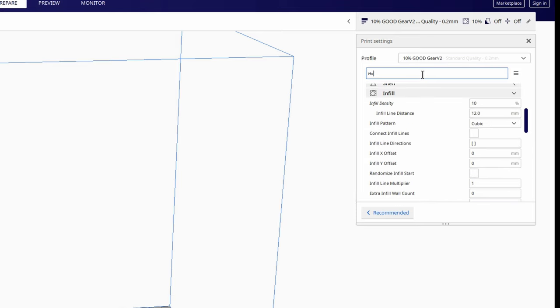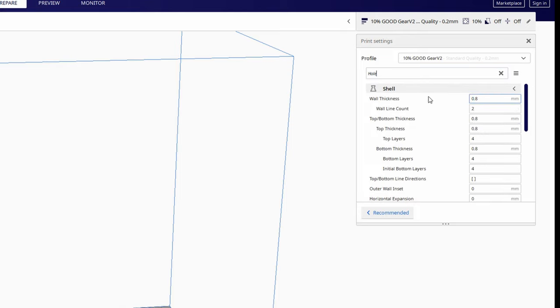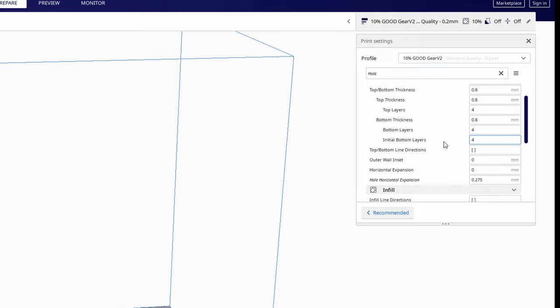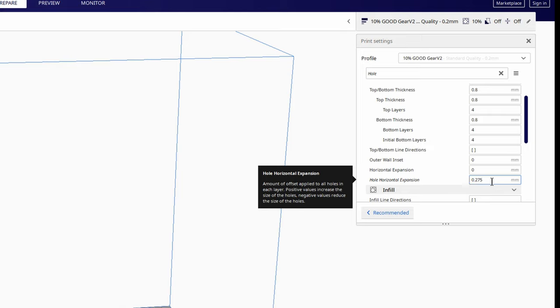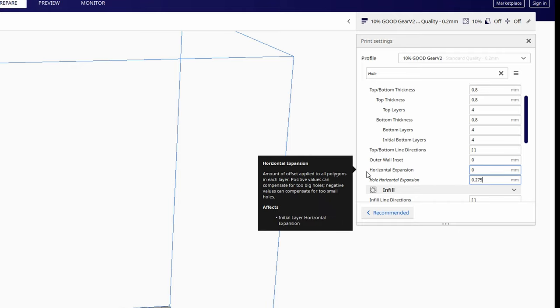The most important setting to look at is the horizontal hole expansion. I can't tell you how many times I tried to print prototypes only for the inner diameter to be way off because of the thermal expansion of the plastic. If you need the hole to be bigger use a positive number and if you want it to be smaller use a negative number. This setting may not be on by default so you will have to enable it or search for it in the search bar. You can also play around with initial layer horizontal expansion if you are getting bad elephant footing on your prints.